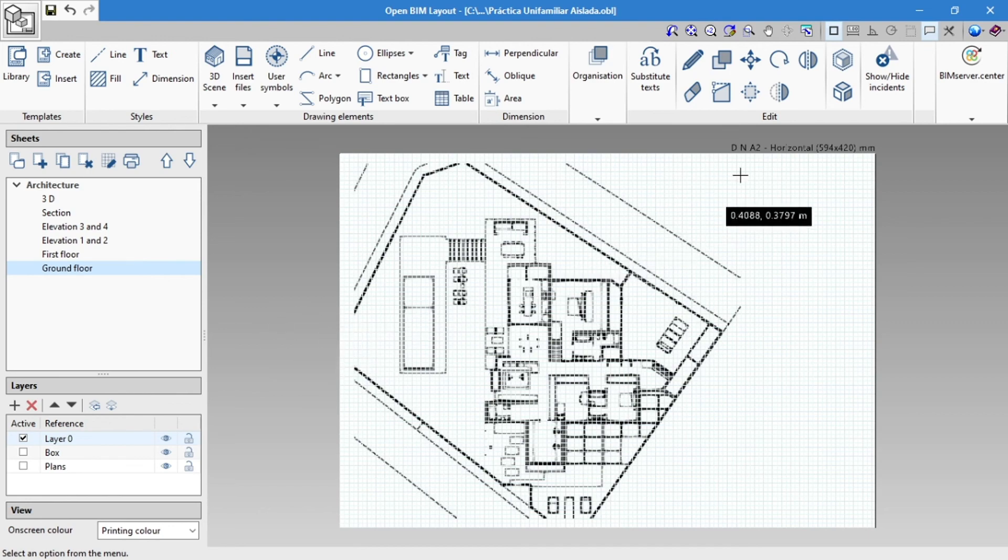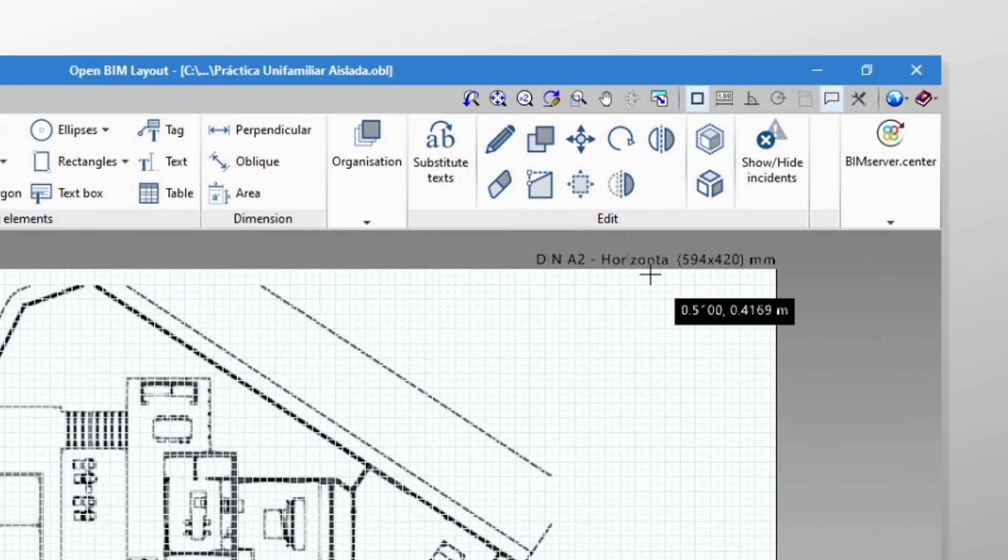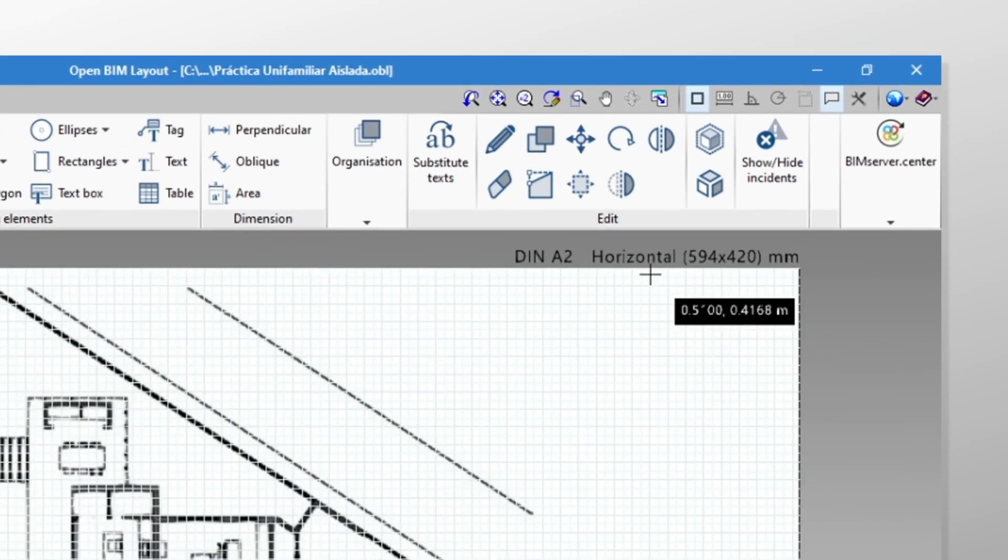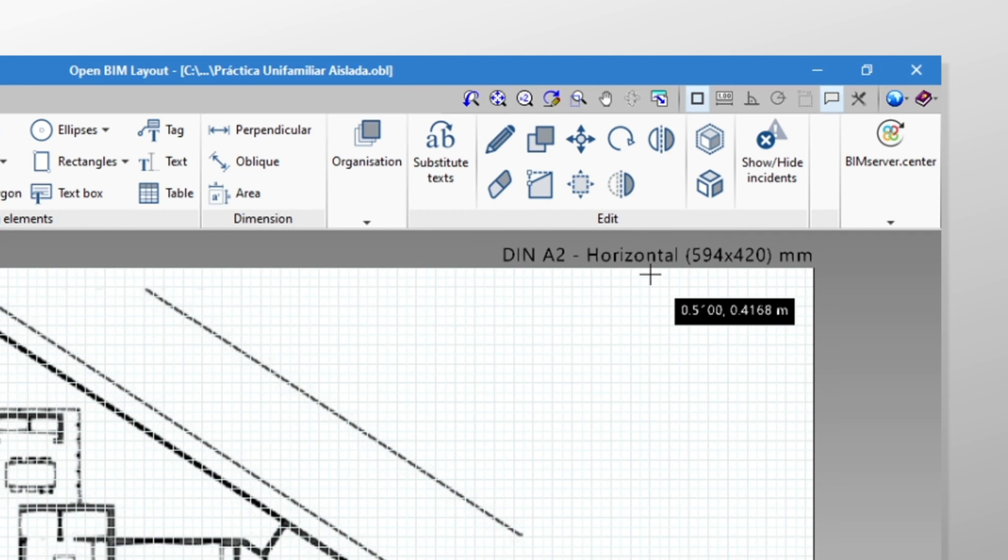We're going to finish by pointing out that the format of the sheet is always visible above its top right corner.